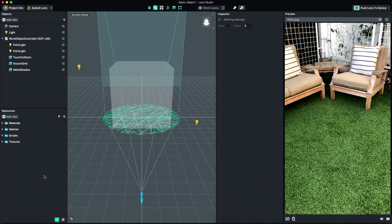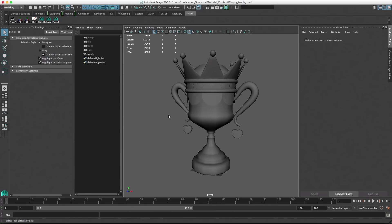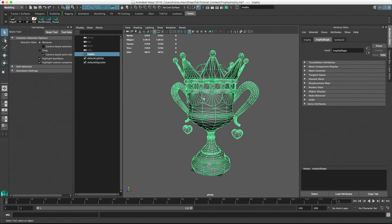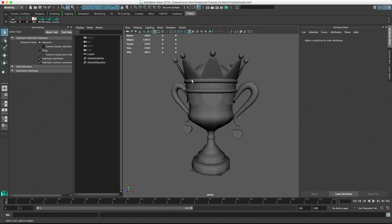Next, I'm going to switch over to Maya to export my 3D model. In Maya, I have a 3D model that I'm ready to export for use in Lens Studio. Some things to note before exporting. Your model should be 10,000 triangles or less for best performance on low-end devices.